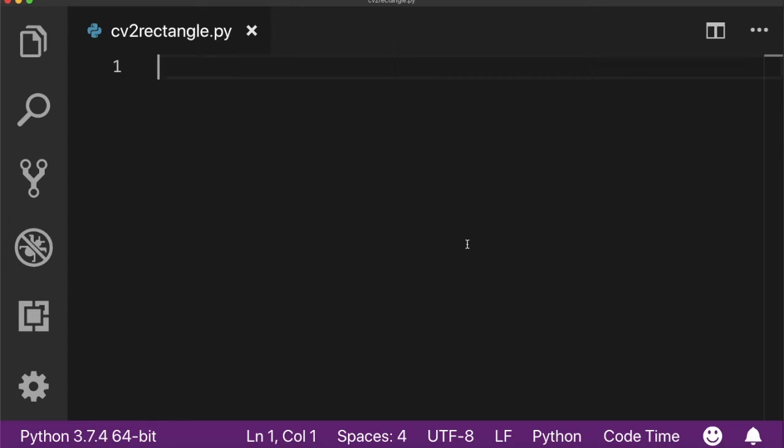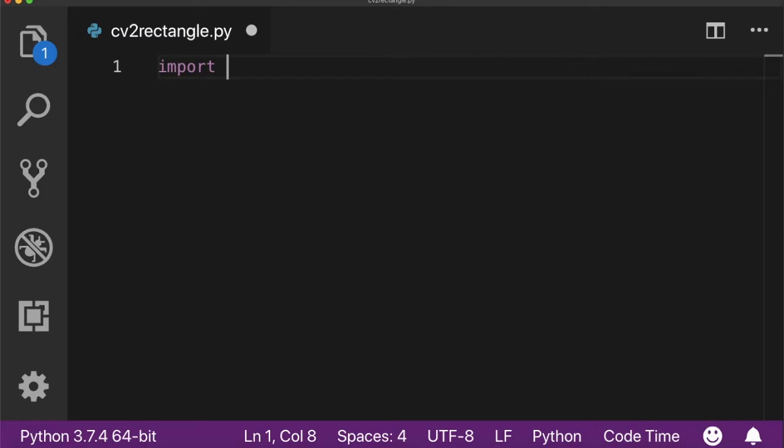Hello everyone, welcome back to OpenCV Python series. In this video, I'm going to show you how you can draw a rectangle on an image using OpenCV's function cv2.rectangle. In order to use cv2's function, you have to import